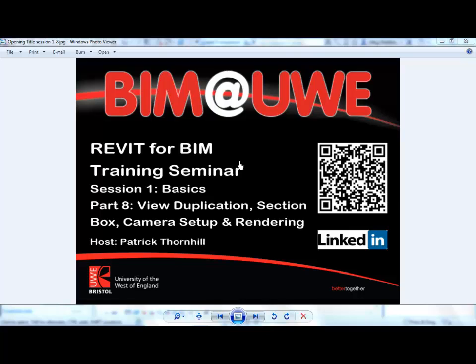Hello and welcome to Revit for BIM Training Seminars. This is Session 1, The Basics, Part 8, View Duplication, Section Box, Camera Setup and Rendering.